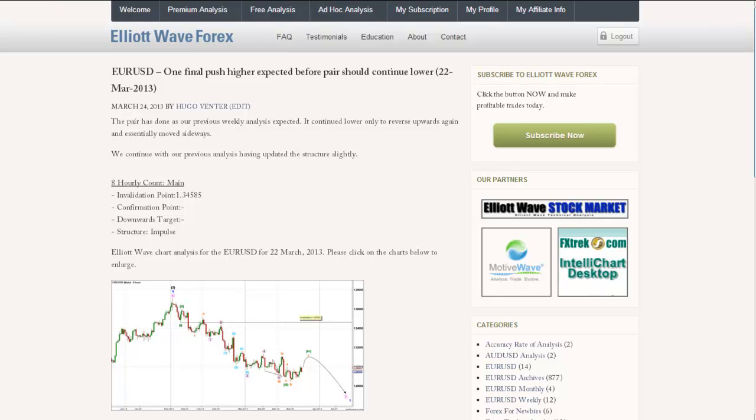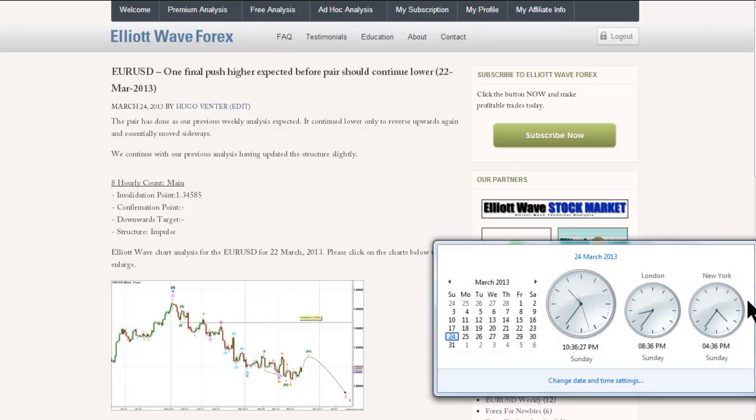This is Hugo with Valid Wave Forex and your weekly euro-dollar analysis. This video is recorded at 24 minutes to 5 pm New York time on Sunday, 24th of March 2013.